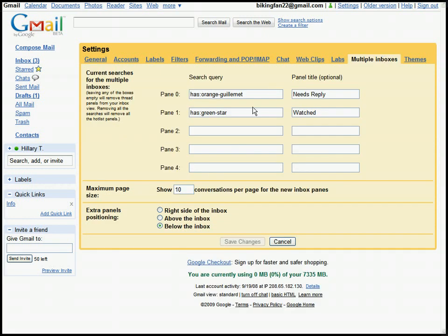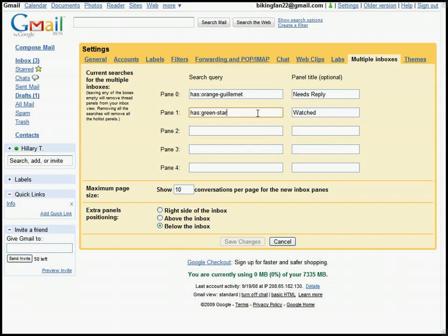So I have set up extra panes on my inbox page for certain search queries. So you can see, for example, the search query has green star. That corresponds to any message that I've tagged with the green superstar. And I've called that pane watched.